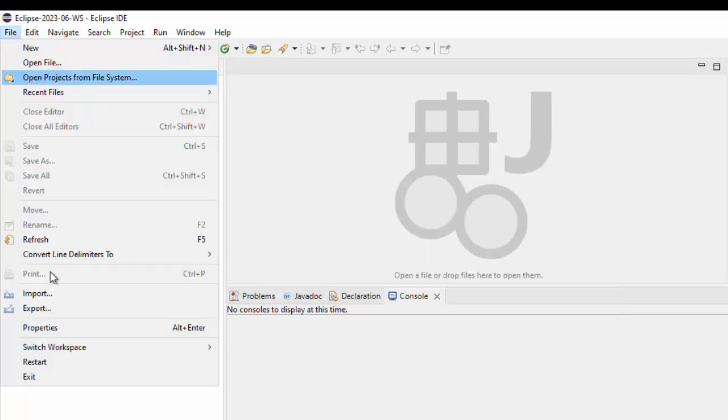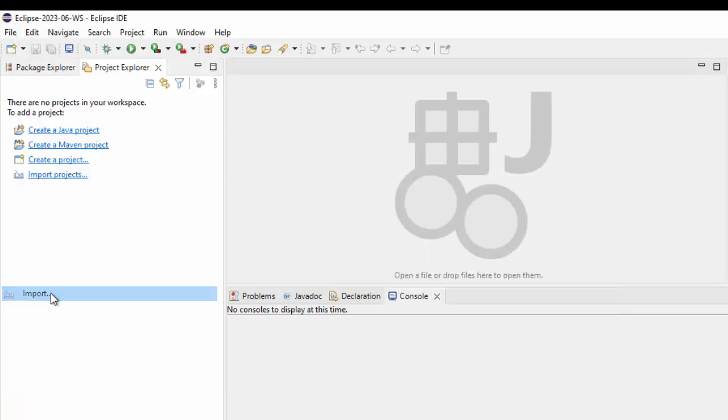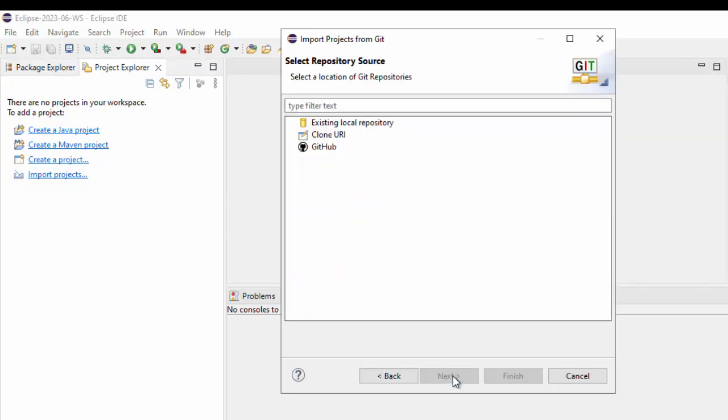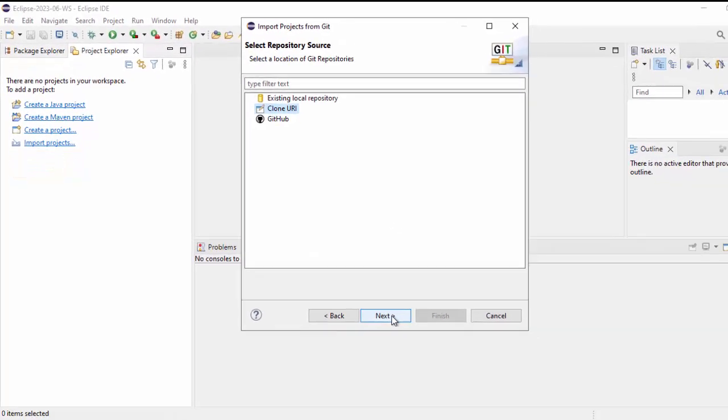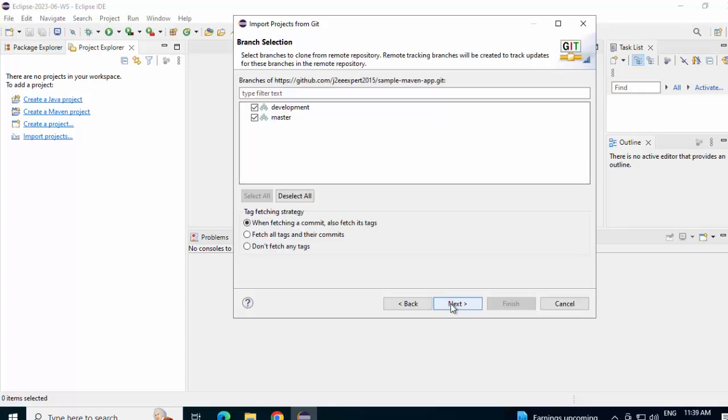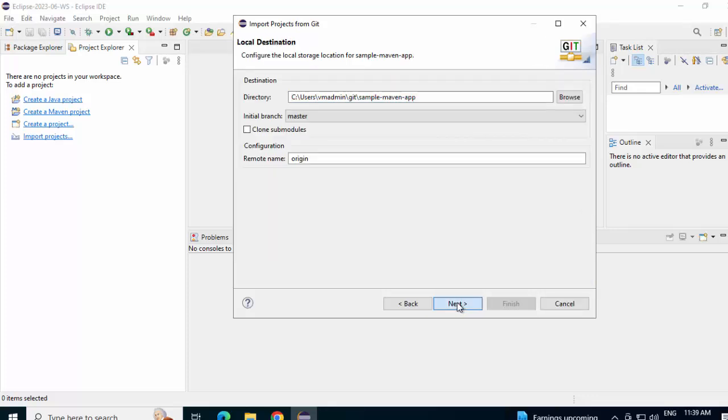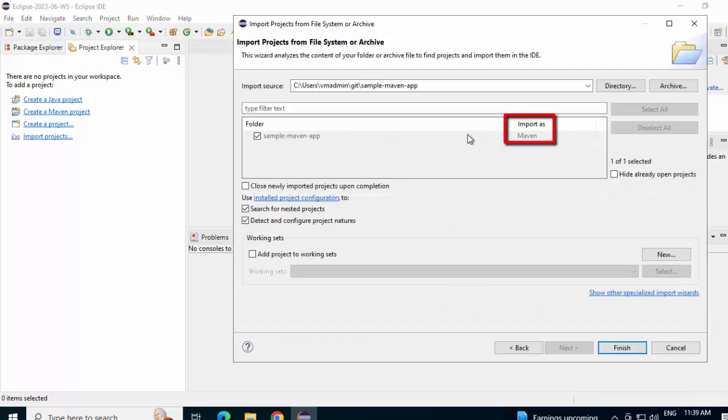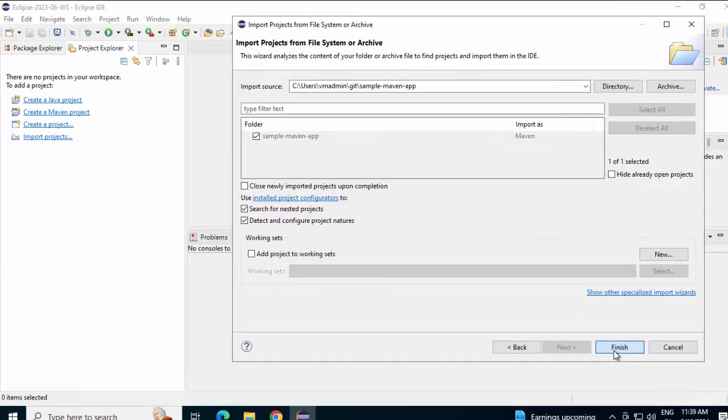File. Import. Projects from Git with Smart Import. Clicking Next, select Clone URI. I have the URI already available. Next again. Click Next. Next again. Here, it is already showing import as Maven. So, it is able to identify that it is a Maven Project. Click Finish.